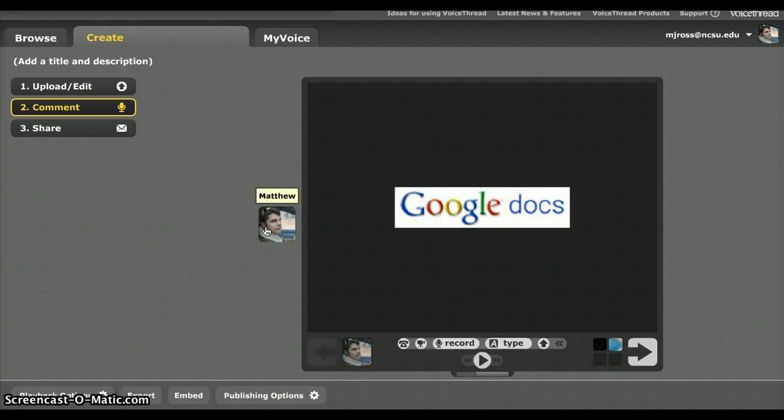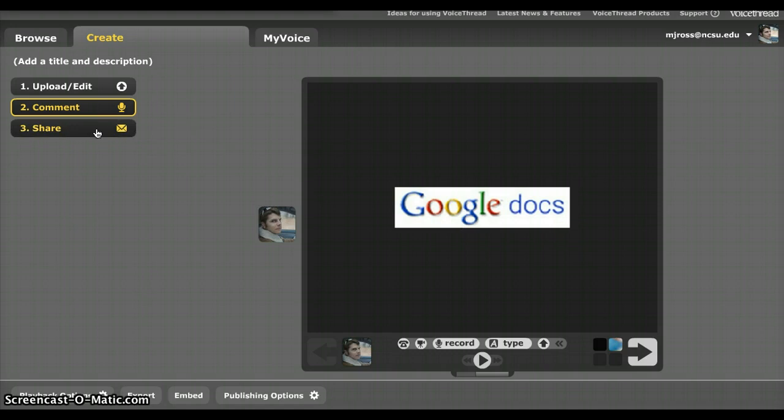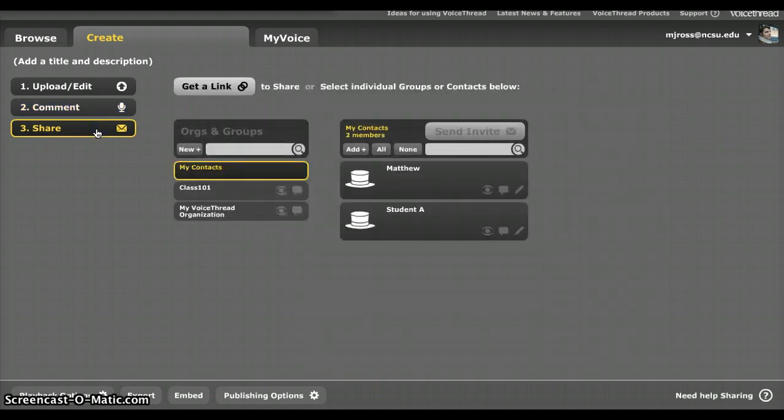And then there it shows up right there. As other people come and comment, their images will pop up over here and over here, the more comments that you have. So you go through, you make all the comments that you want, and finally you click on the share button.